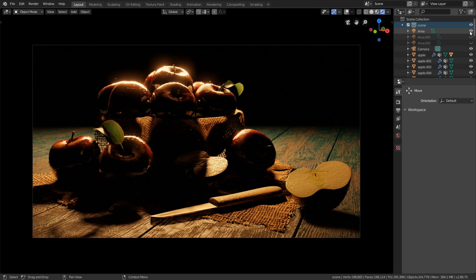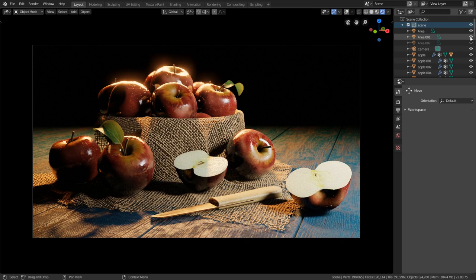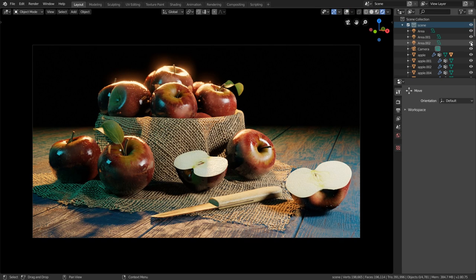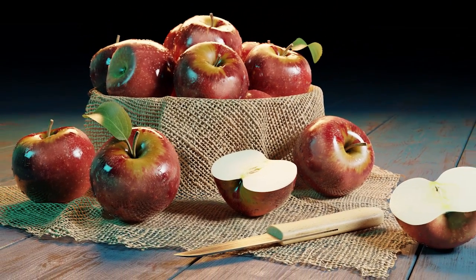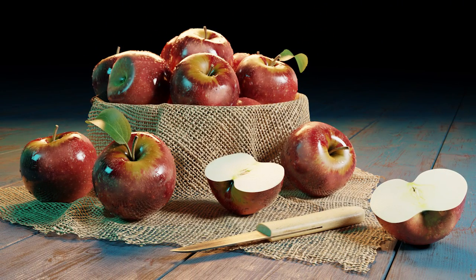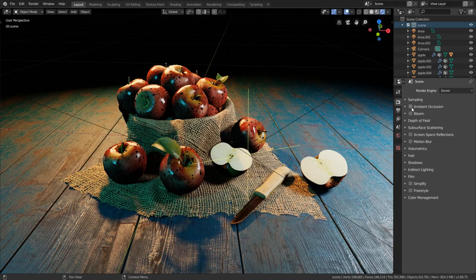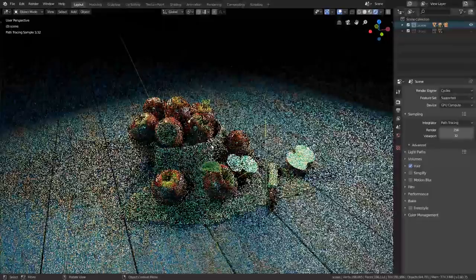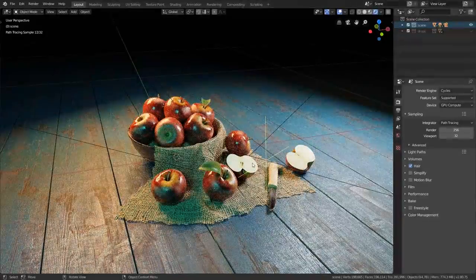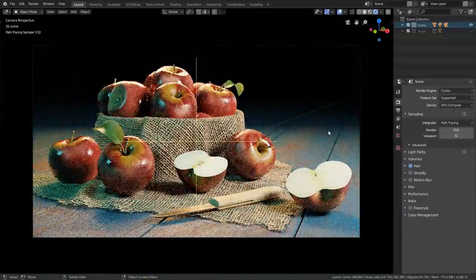Then we will add some lighting to make the whole scene look really beautiful, and in the end we will render out a still image — basically take a photo and output it so we can use it for social media or further adjust it in Photoshop or other 2D editors. For that we will use the real-time render engine called Eevee and the more realistic physically-based renderer called Cycles.